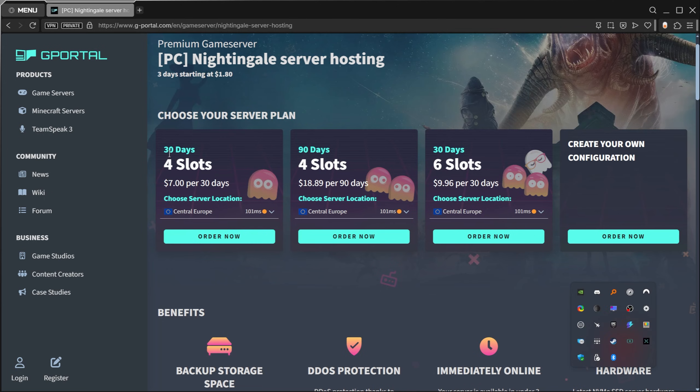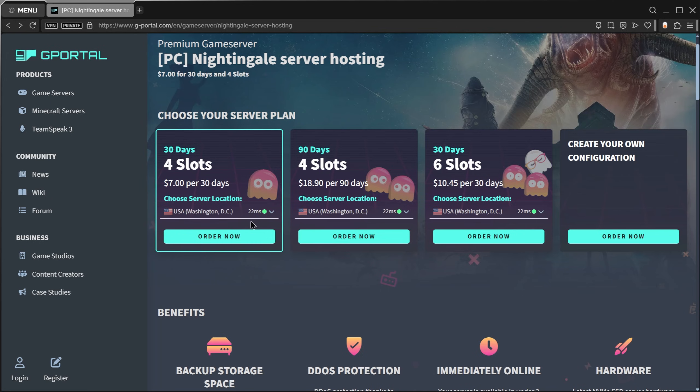For Nightingale you can get 30 days with four slots for seven dollars. 90 days four slots, 30 days six slots, or you can build your own configuration if you need additional slots.